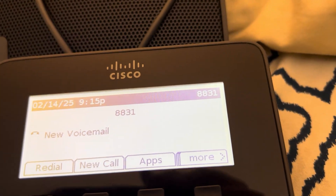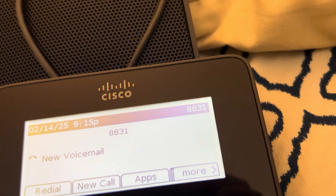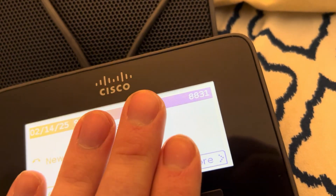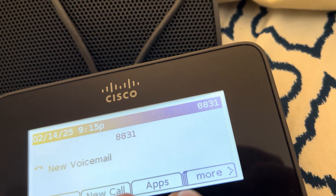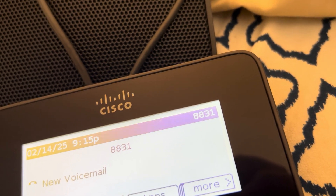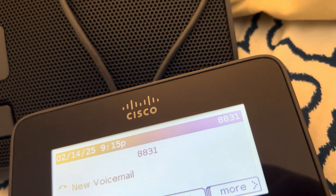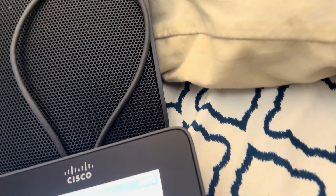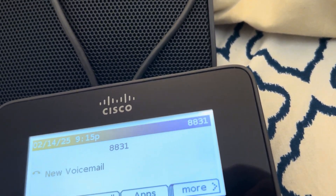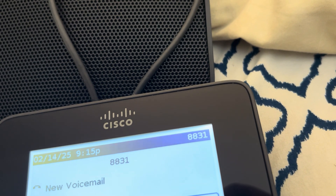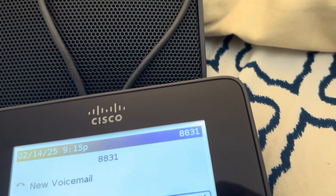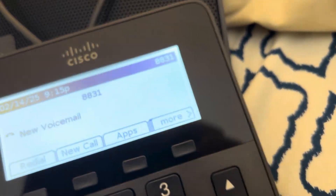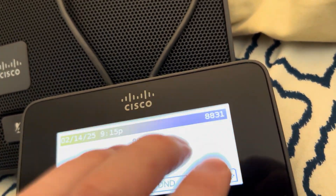I will post a link to the website that I followed to get this working. On that website it mentions installing a plugin onto Asterisk — I didn't do that. And that's maybe why some of the things aren't working. I just used the config files for the phones that they provide, and that seemed to work out.